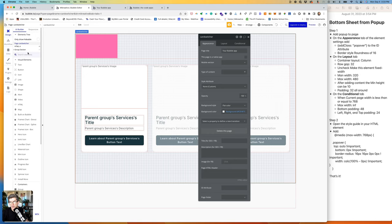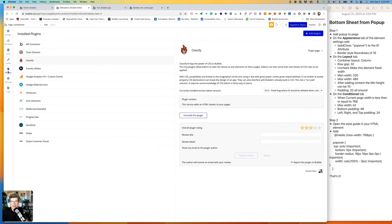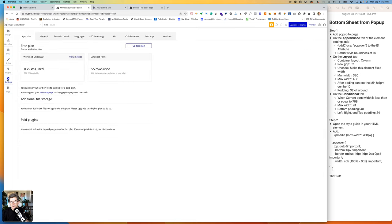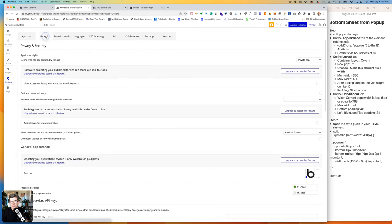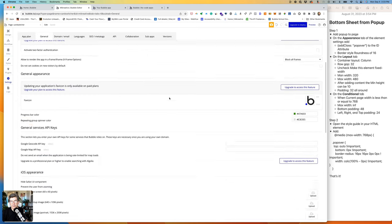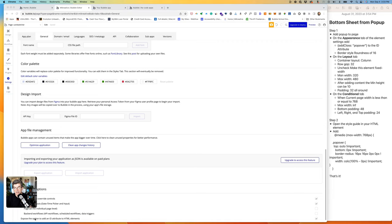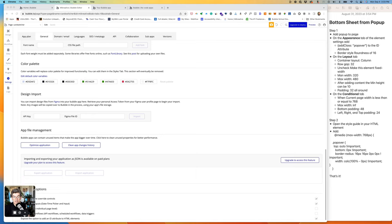The first thing that we want to do is make sure that we have our Classify plugin installed. If you go to Plugins and go to Add Plugins and then search for Classify, you'll want to install that. Then go to Settings and under General, scroll all the way down to the bottom and make sure that this Expose the option to add an ID to HTML elements is checked.